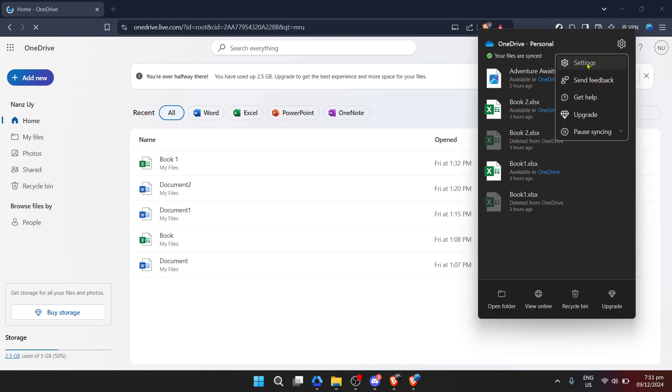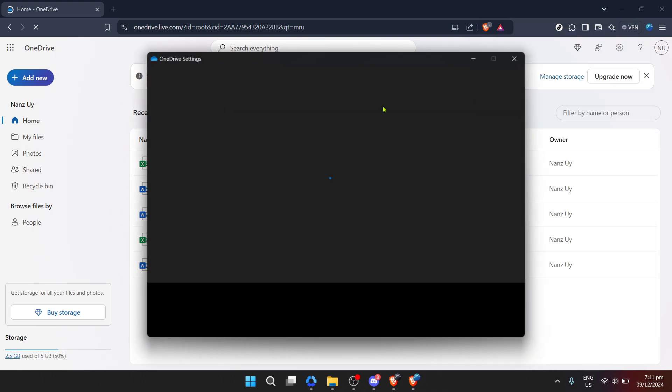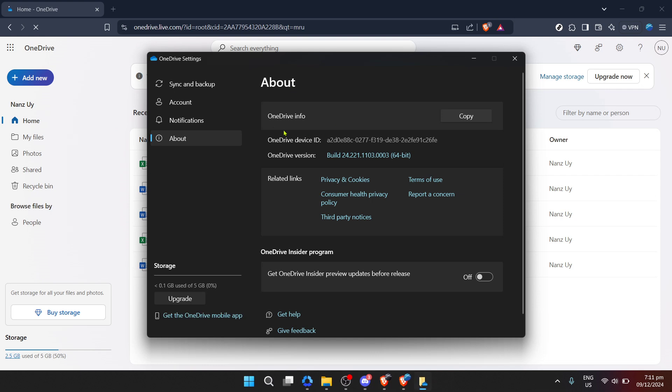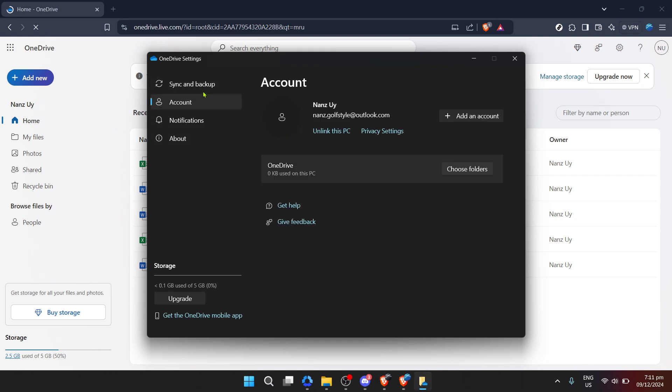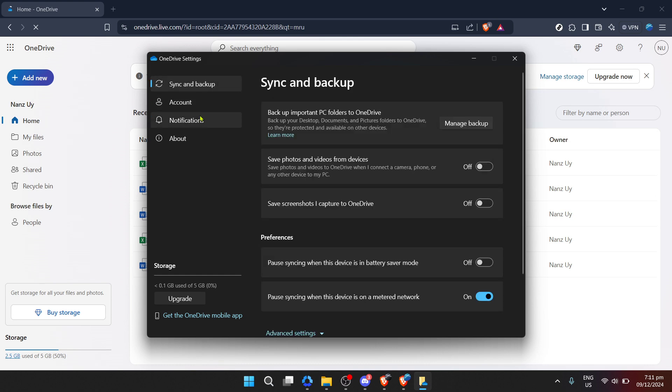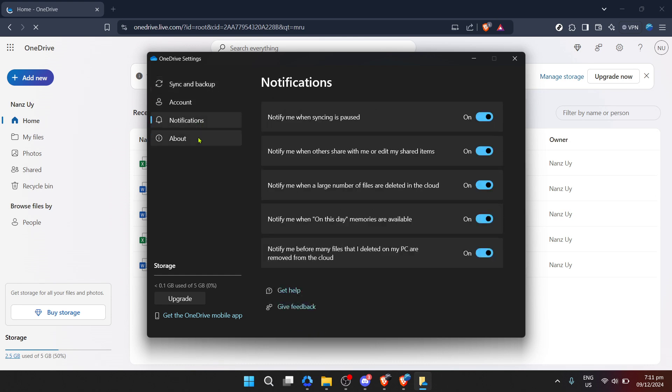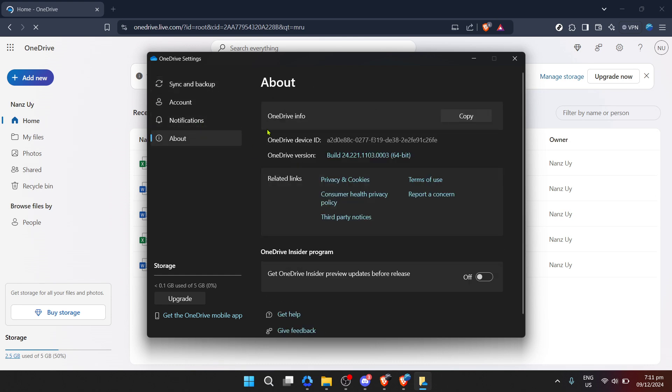Next, you're going to want to navigate to the settings. Depending on the version of OneDrive you're currently using, the way to access settings might slightly vary, but generally you can find it by right-clicking the OneDrive icon in your system tray, which is usually located at the bottom right corner of your screen. A little menu will appear, and here you'll see an option labeled Settings or represented by a gear icon. Go ahead and click on that.